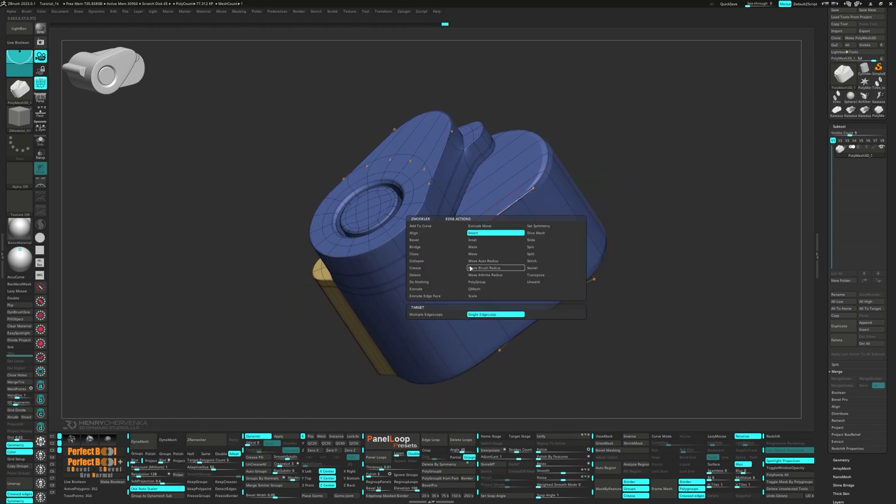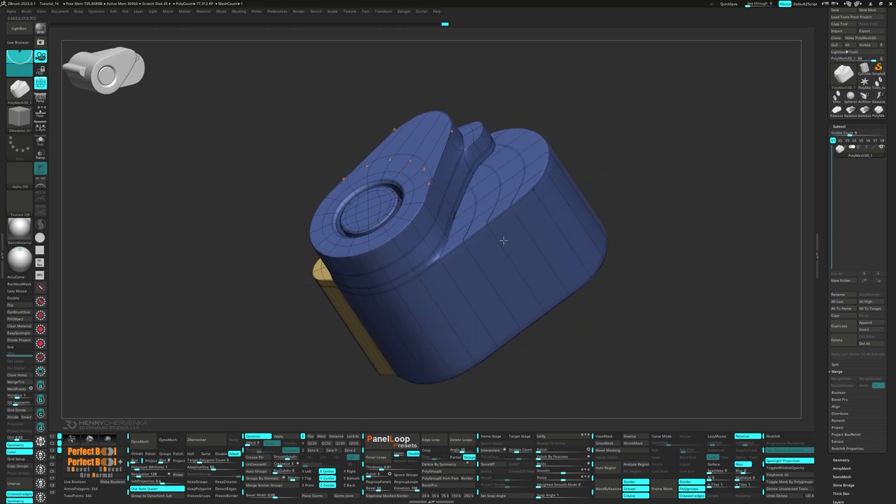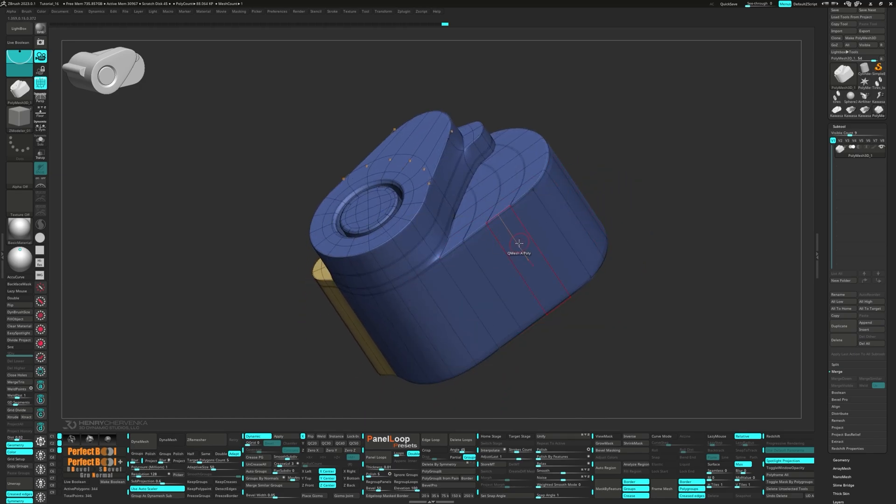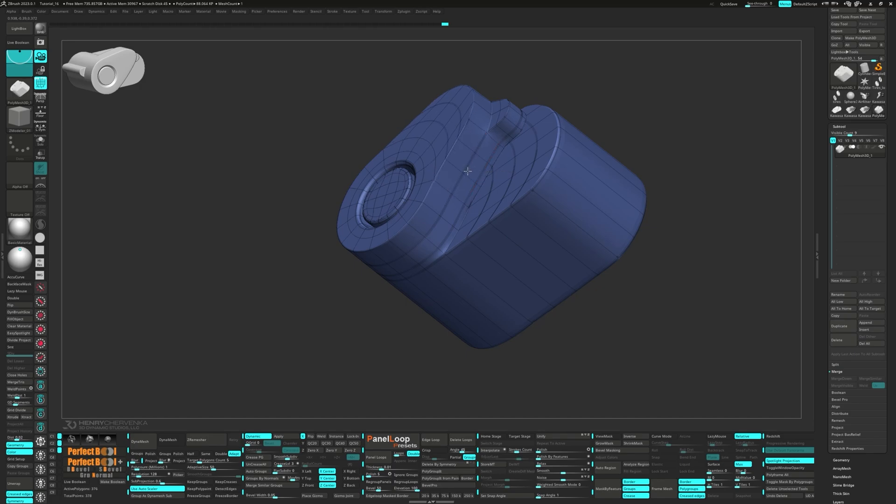Let's choose Insert Multiple Edge Loops to Quad it up. Pop in a few edge loops and then uncrease them.